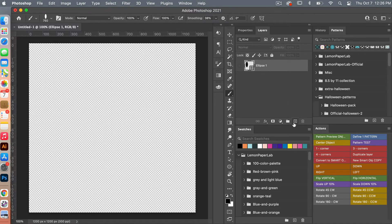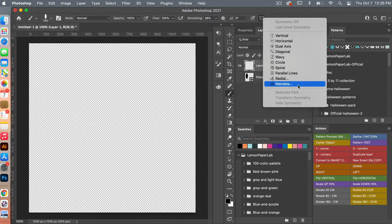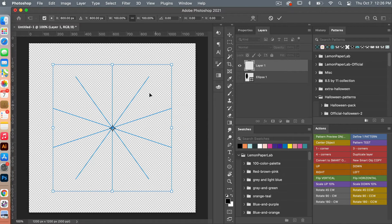Next we are going to select a new layer, and I'm going to make sure my Brush tool is selected — you can always press B on the keyboard. Then we are going to go up to the Mandala feature by clicking on the icon that looks like a butterfly and selecting Mandala. Here you can change the segments — we're going to bring it up all the way to 10 and then click OK. You'll notice a working path is created, then click OK.